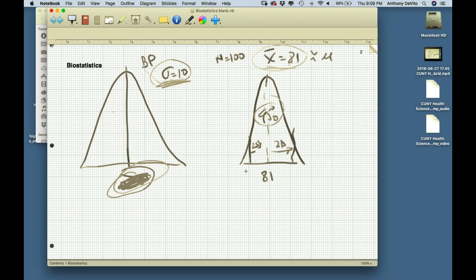It wasn't really 95% at exactly two standard deviations — it was 1.96 standard deviations below the mean and 1.96 standard deviations above the mean that would capture 95% of the possible outcomes.